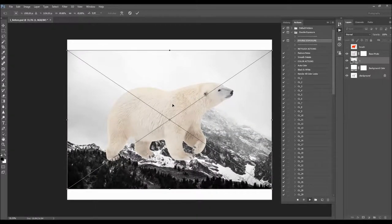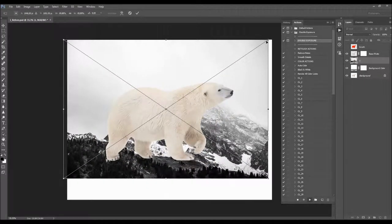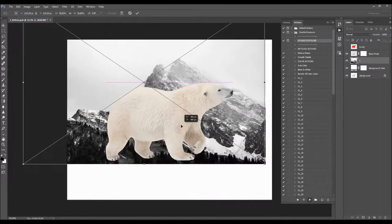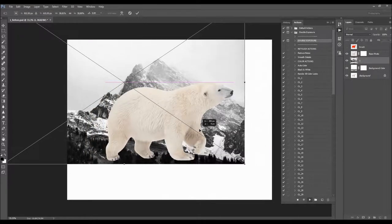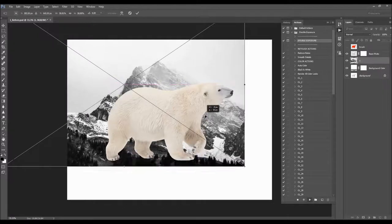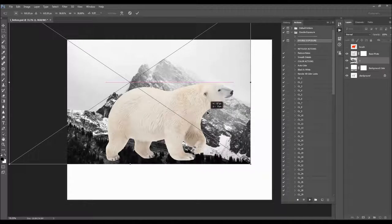Now you can transform this photo and move it to position however you want. If you are resizing the photo, make sure you hold the Shift button and drag one of the corners to keep the proportions. You'll also be able to move and transform this photo later, so it's not too important how you position it the first time. Once positioned, just hit Enter — the action will continue and finish in a few seconds.